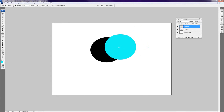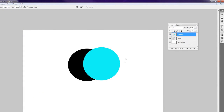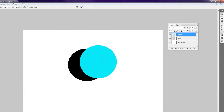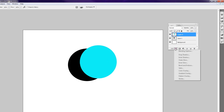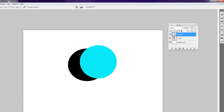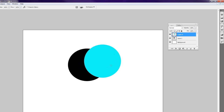There is one other thing I'd like to talk about, and I will do future tutorials on layers — specifically on masks, effects, and useful things like that. But I really just wanted to introduce layers and show you how they work.